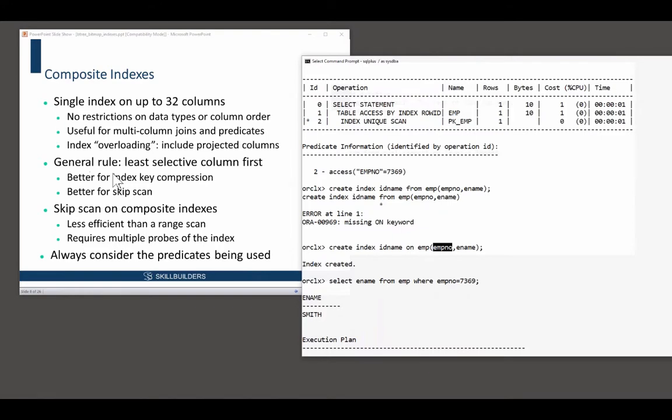But the reason people will generally say least selective column first, it helps with key compression. If you're using compression when you create your indexes, with the compressed indexes. One of the comments earlier about size of indexes, I saw there was a comment about number of distinct values.